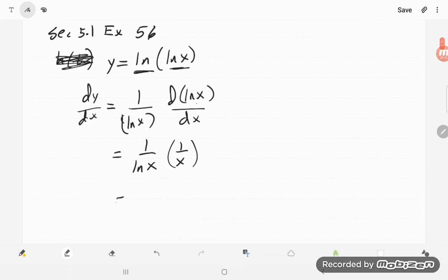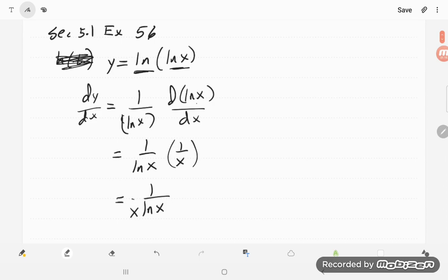and so that I would write as 1 over x log x, and that does it for exercise 56.